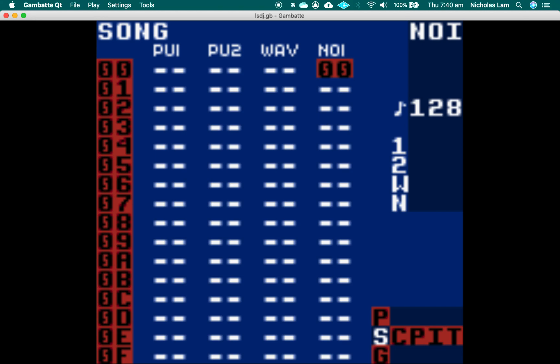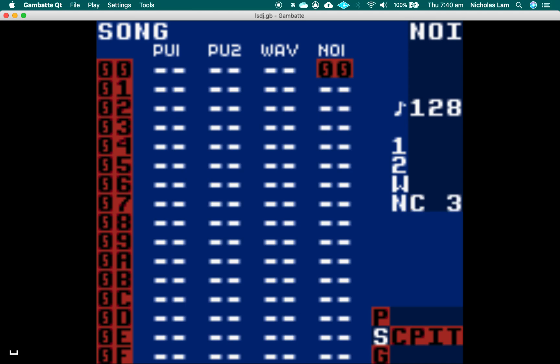Alright, so we made a beat on the noise channel that sounds like this. Now we're going to create our first pulse chain.